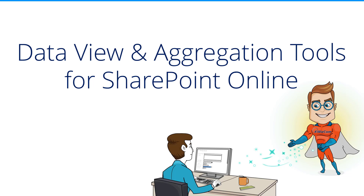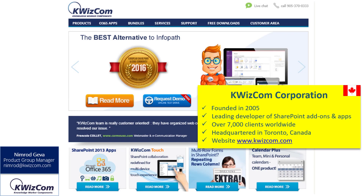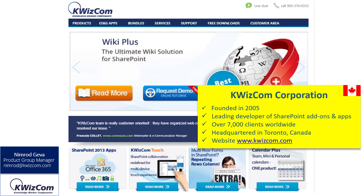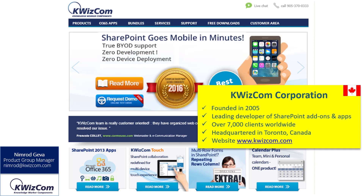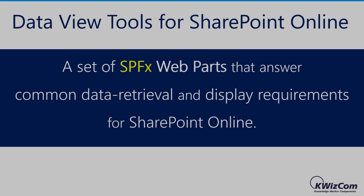Hi everyone, thank you for joining this session. My name is Nimrod Gheva and I manage Quizcom's product group. Today I'm going to speak about several apps that we've just recently released. You won't find these apps in the Microsoft App Store like all other Quizcom apps, because they are based on the Microsoft SharePoint Framework SPFX, and for now SPFX apps cannot be published on the Microsoft App Store. So if you want to check them out, you need to go to the Quizcom website and download these apps from there.